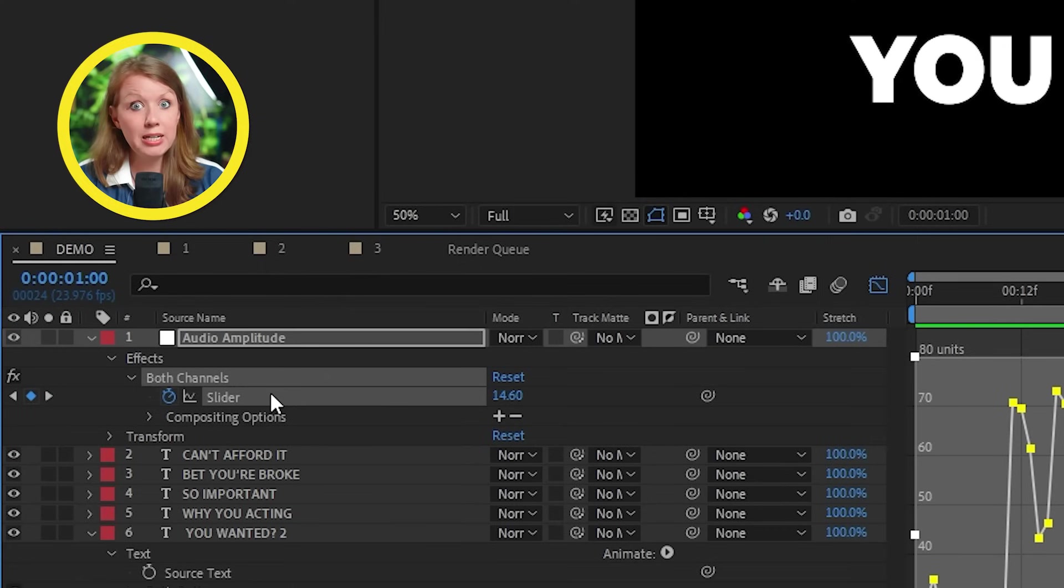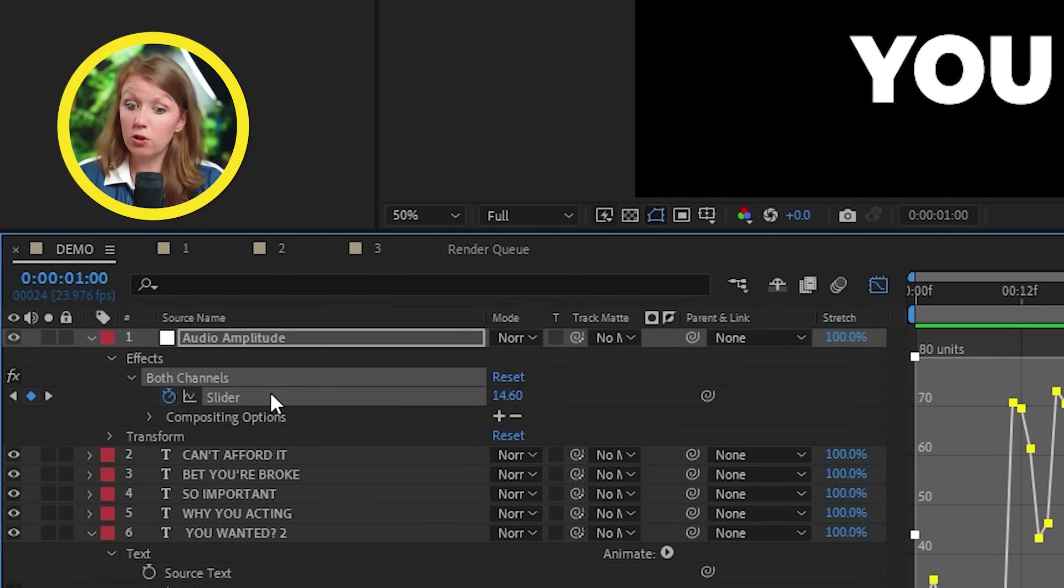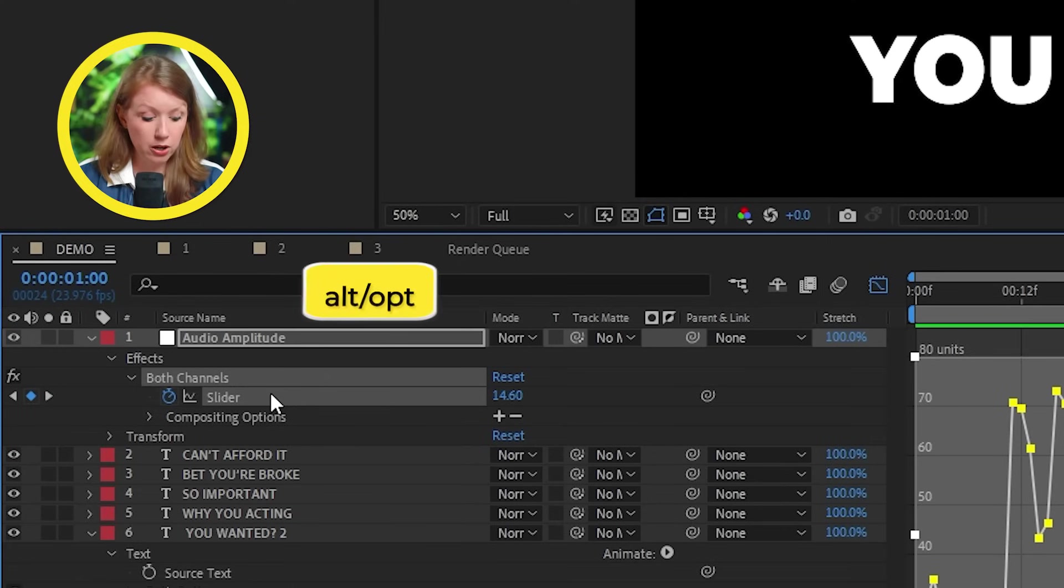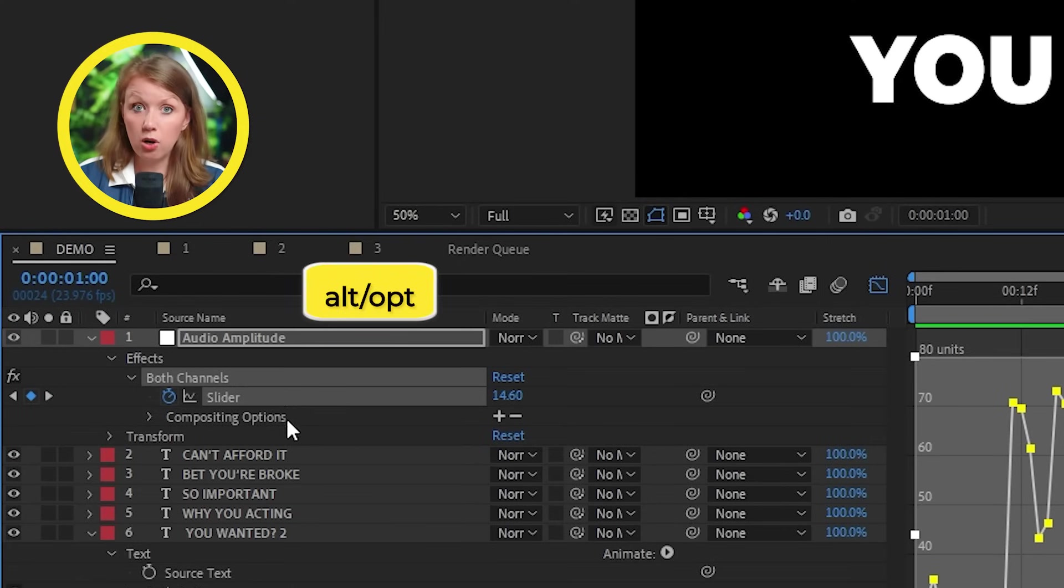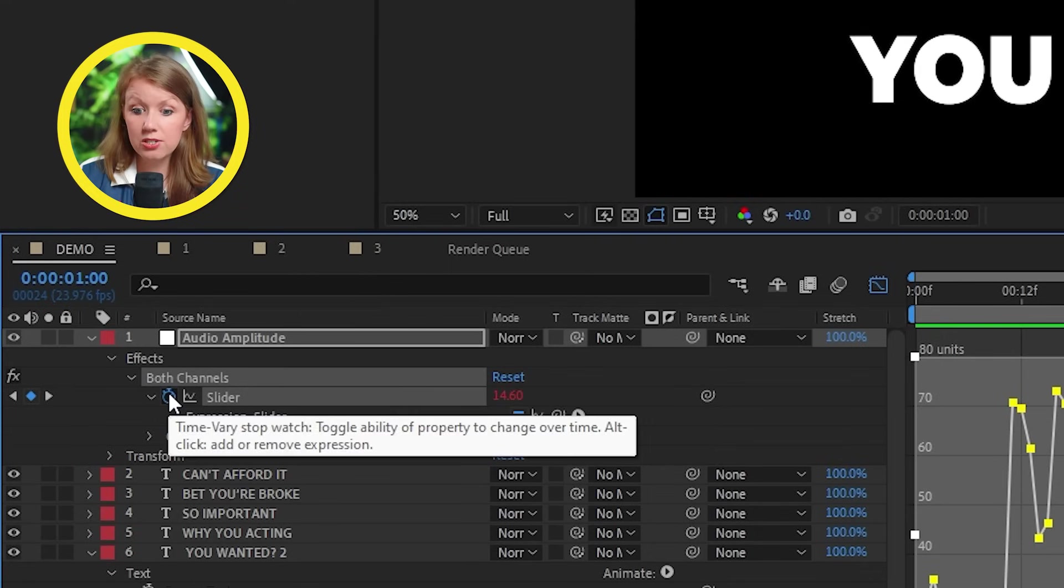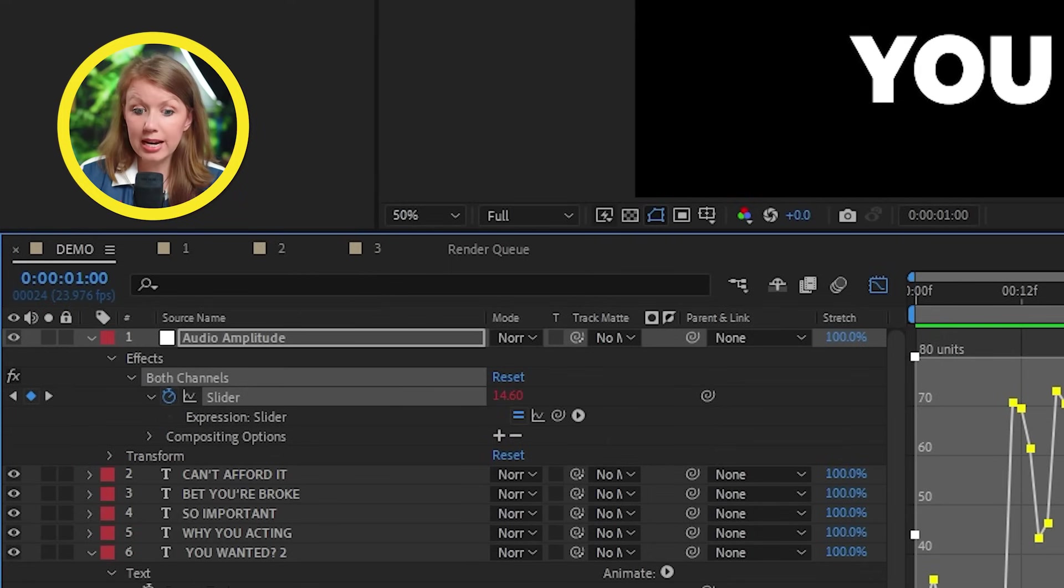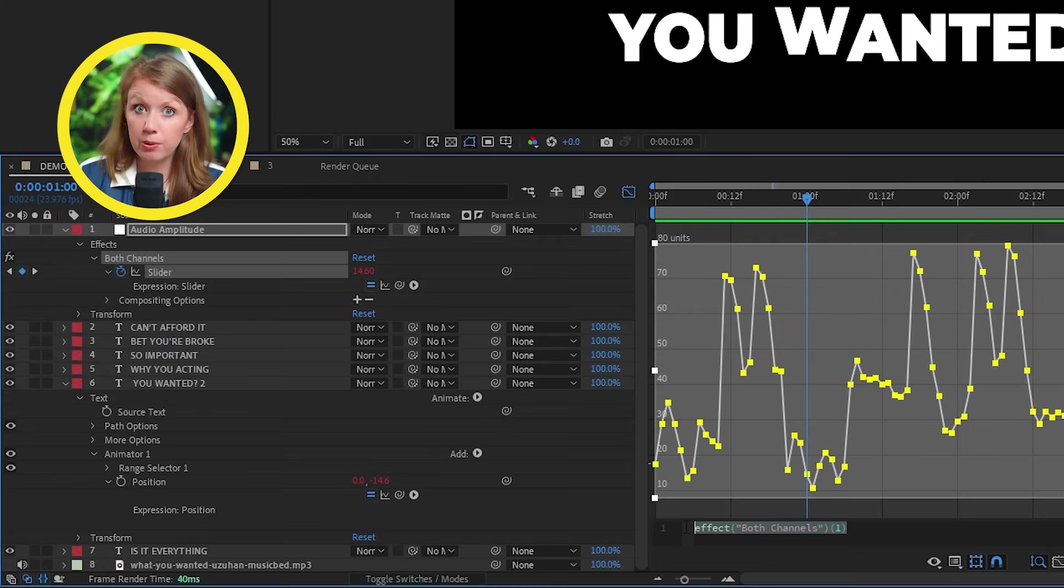Get a little bit nerdy here. So here we need to add an expression. So you're going to hold alt on a PC or option on a Mac and click the stopwatch on the slider to enable expressions.